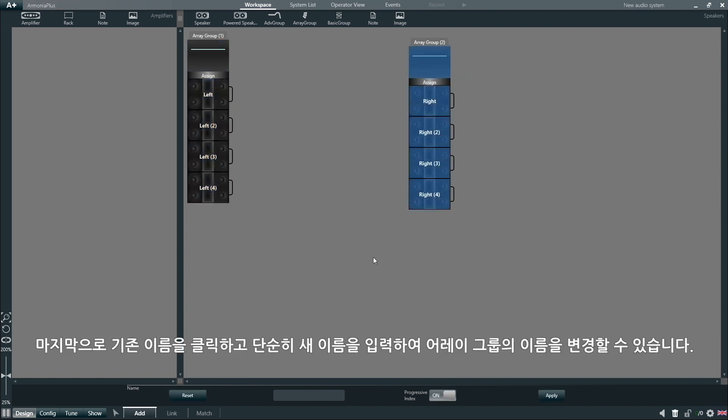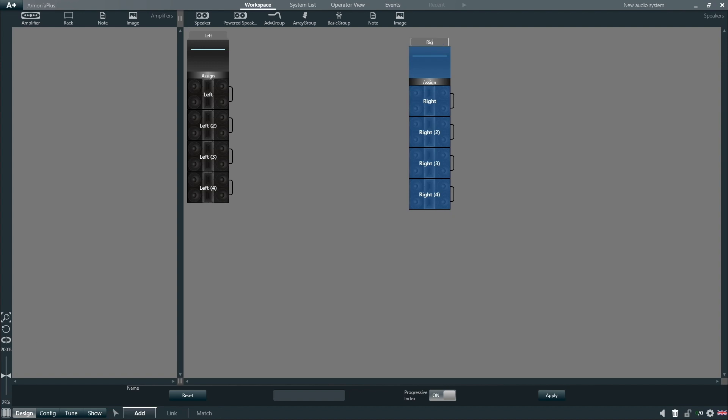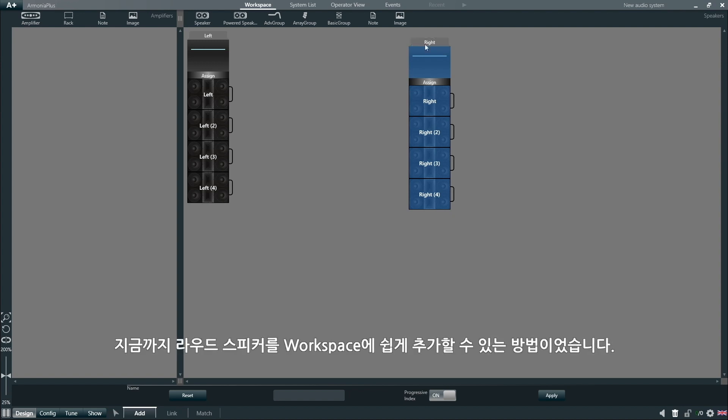And one last thing. We can also change the name of the array groups simply by clicking on the existing name and typing in a new one. And done!